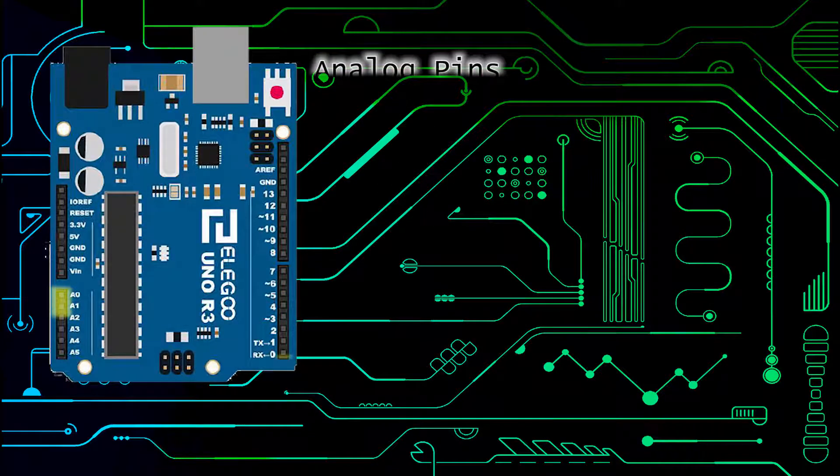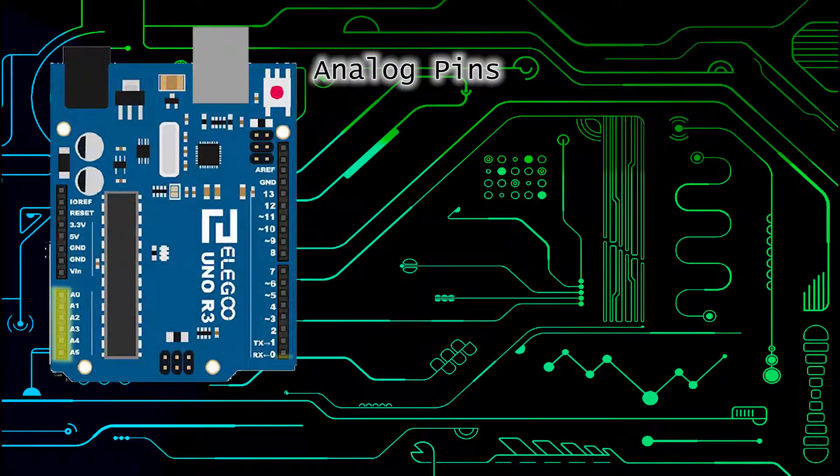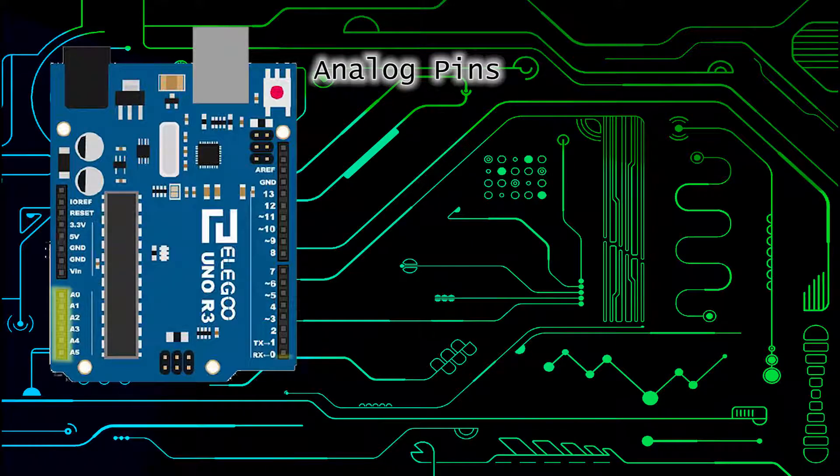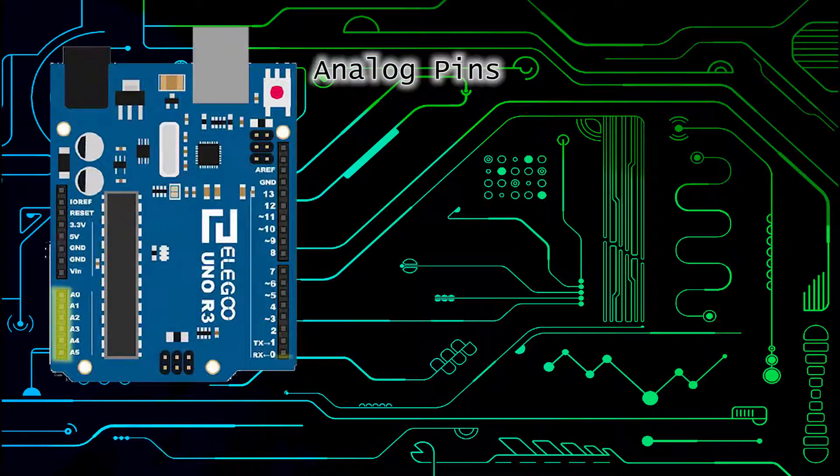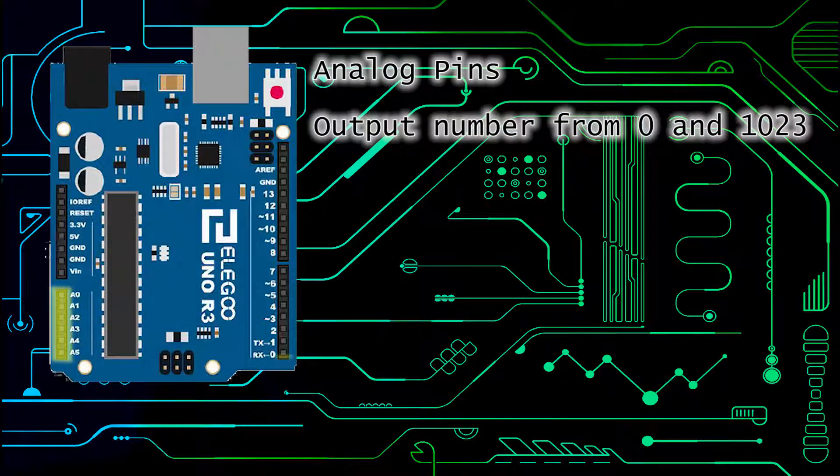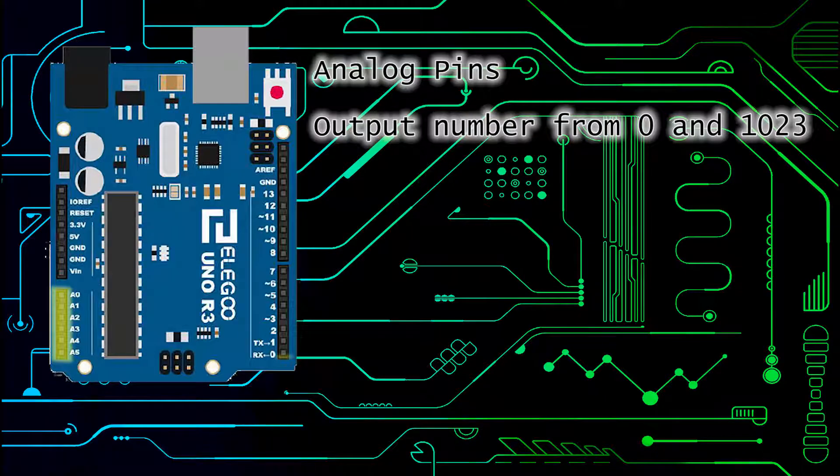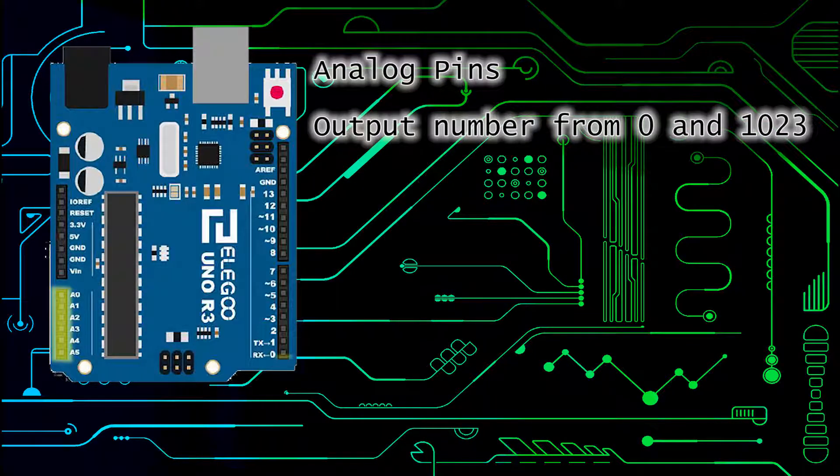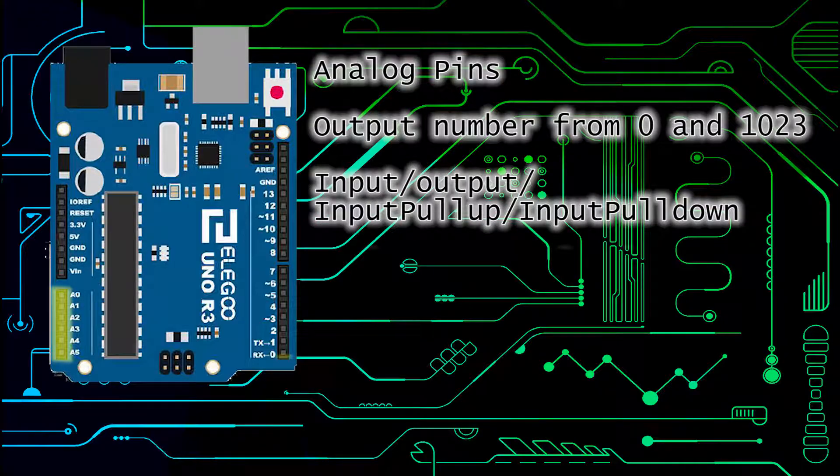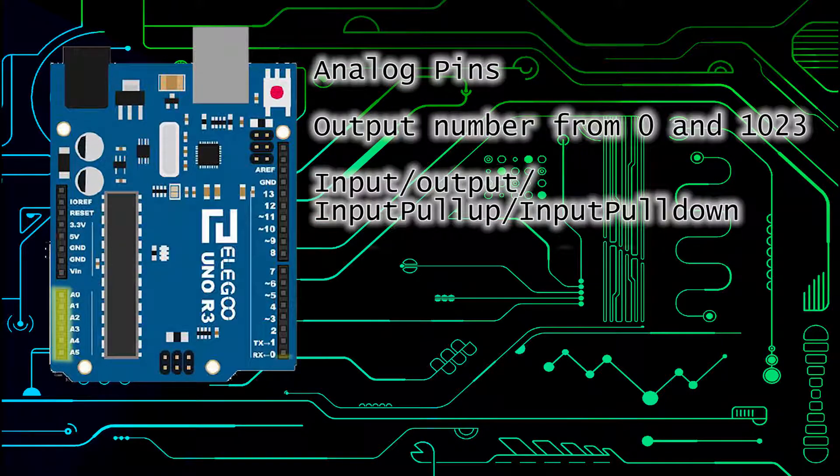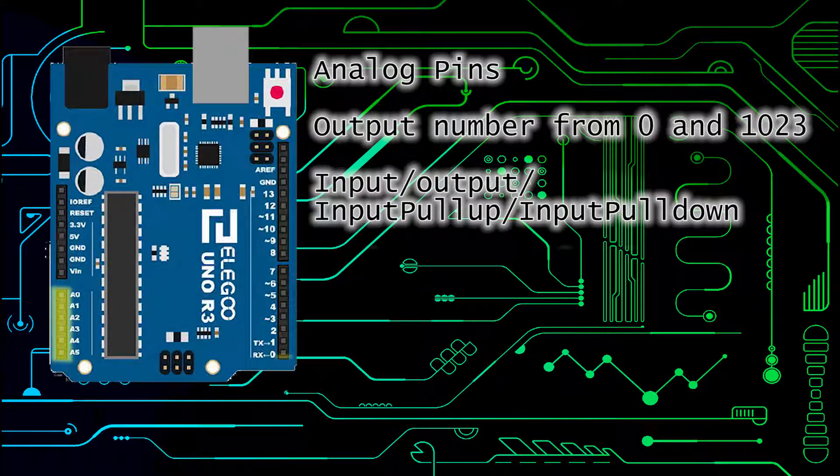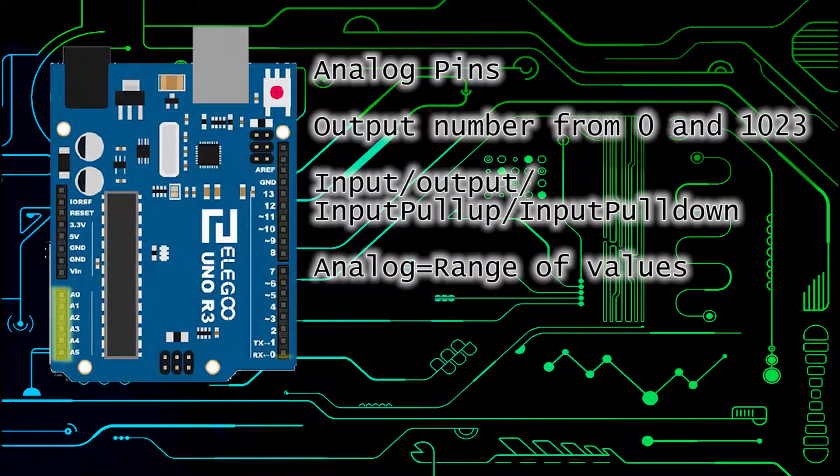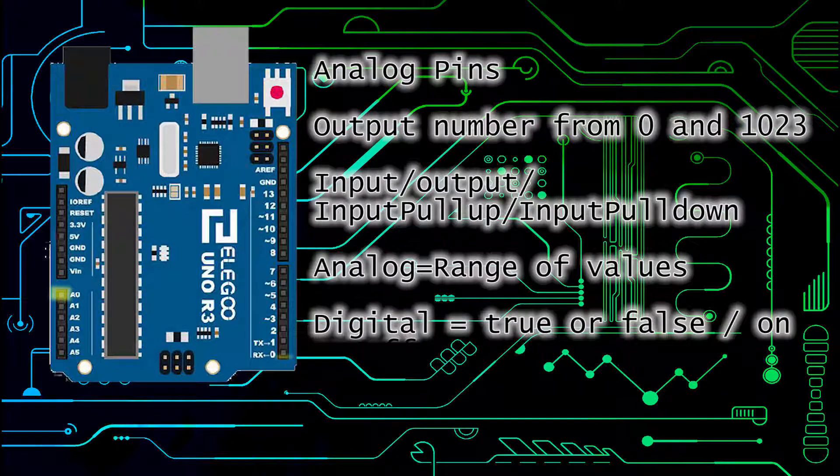Next we have analog pins. Analog pins are similar to digital pins except for that when set to output they output a number between 0 and 1023 instead of just true or false. Analog pins can also be configured as either input output or either input pull up or input pull down. So basically the difference between analog and digital pins is that analog returns a range of values whereas digital returns true or false type values.